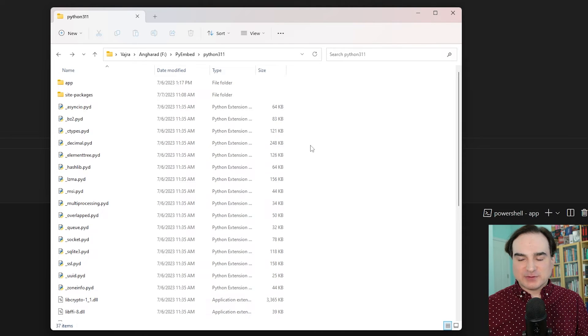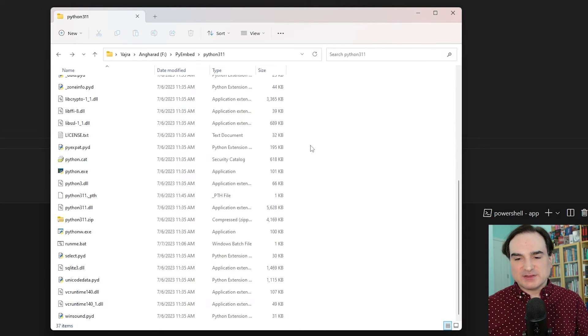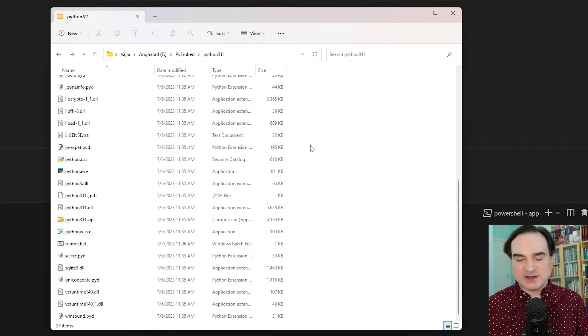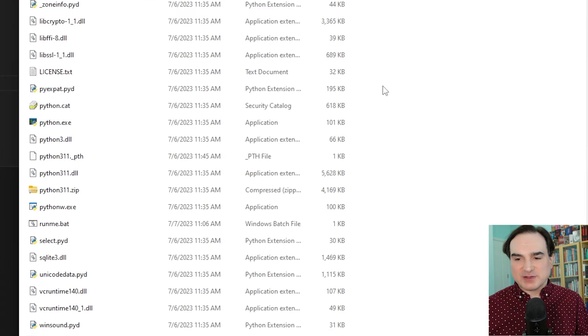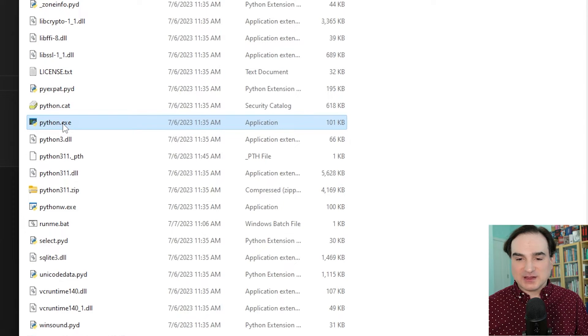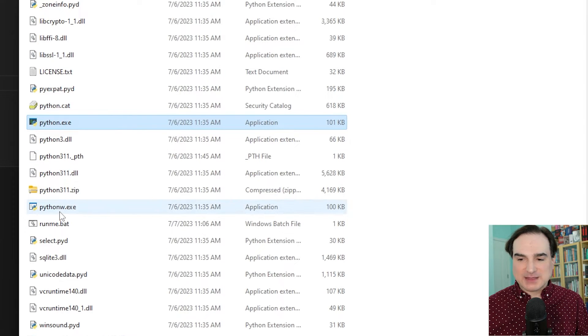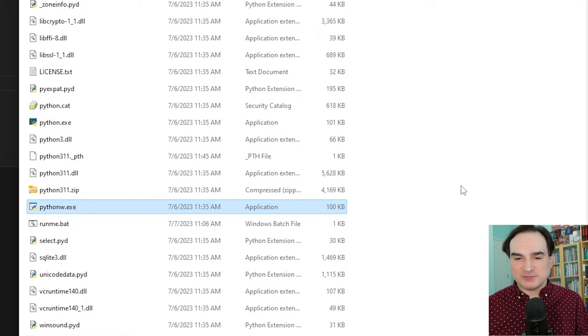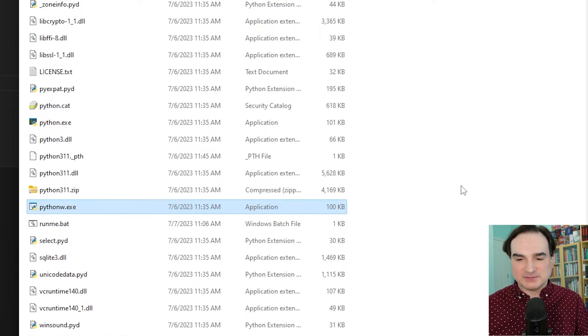You would run Python programs with it roughly the same way that you run them regularly. You just run python.exe or pythonw.exe from the command line and then pass in the name of a Python program to run.